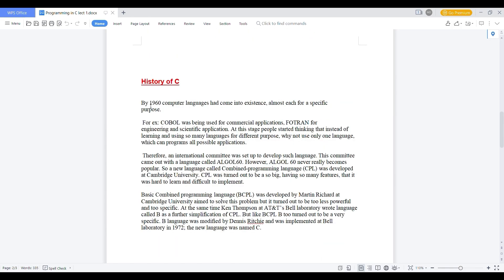Let's see in theory. As I said, in 1960 what happened? There are many computer languages in the existence, but people think why not to use one specific language for scientific language for each person. For example, COBOL was the language which is used for commercial applications. Then after, Fortran was used for the engineering and scientific applications. And at this stage where these languages are using for different different purposes, people think like why we are using different languages for different applications. Why not to use one language for every purpose.